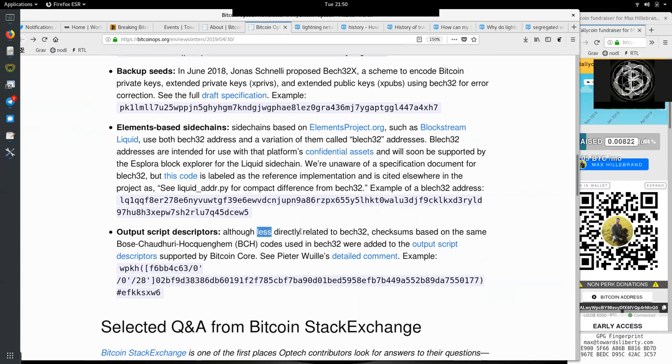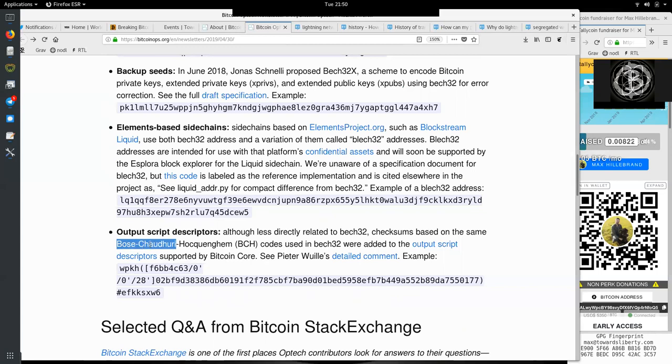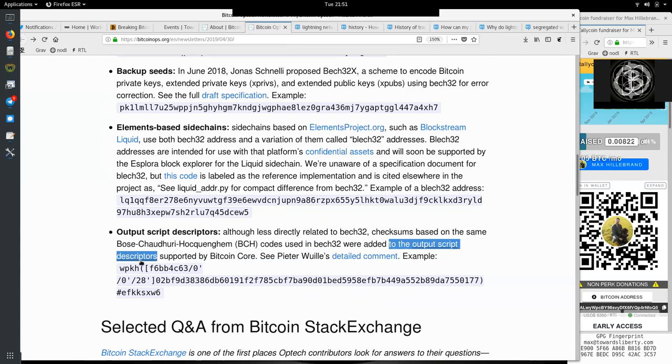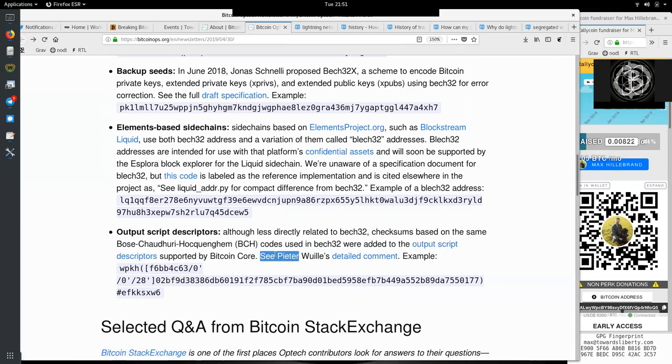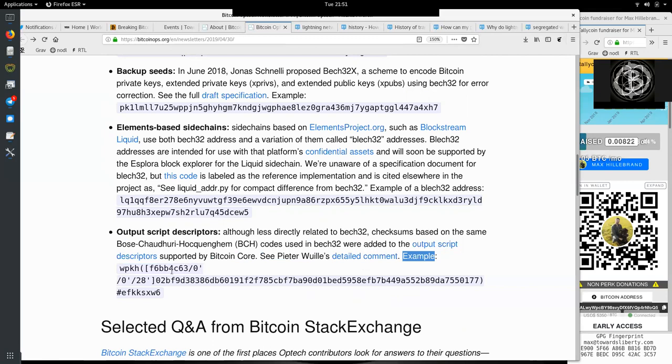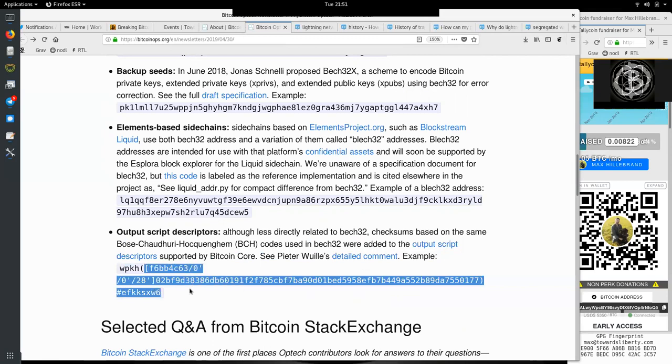Output script descriptors: Although less directly related to Bech32, checksums based on the same Bose-Chaudhuri-Hocquenghem BCH codes used in Bech32 were added to the output script descriptors supported by Bitcoin Core. See Peter Wuille's detailed comment and example of WPKH.